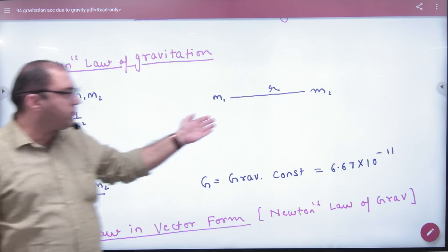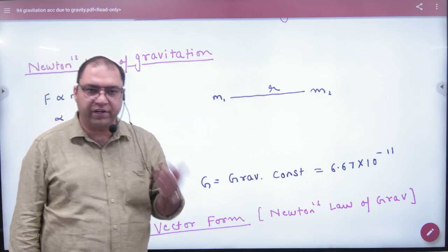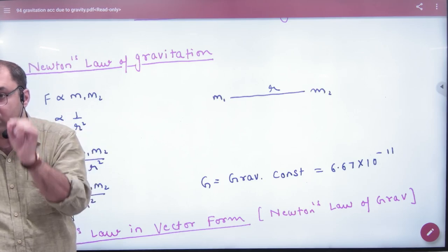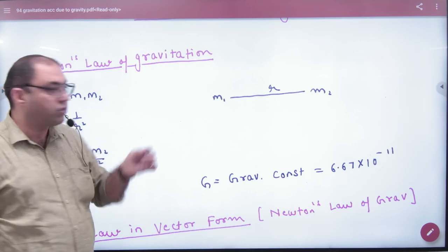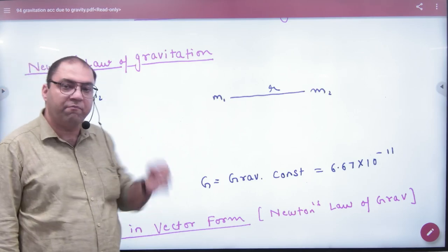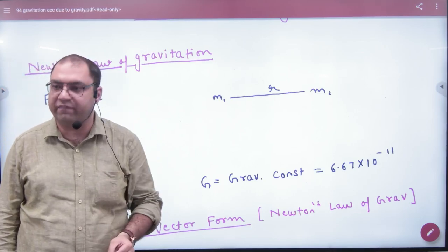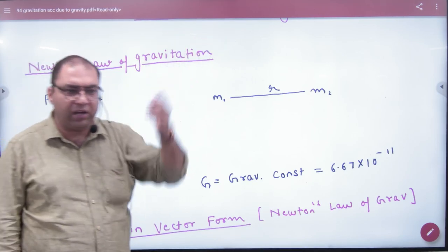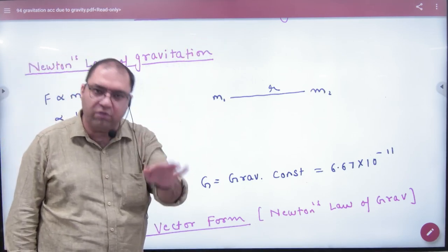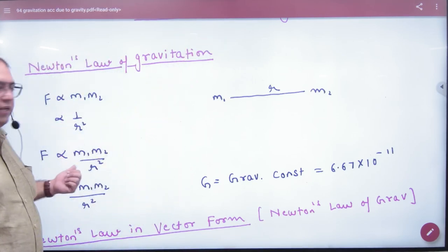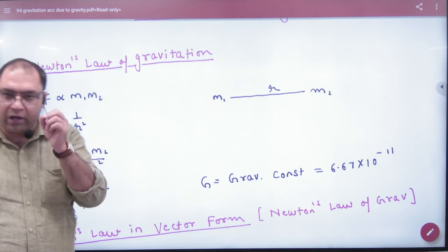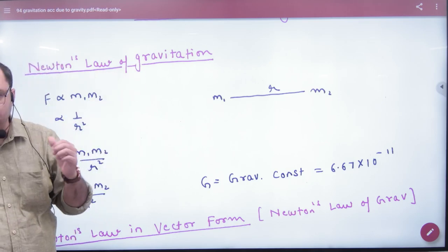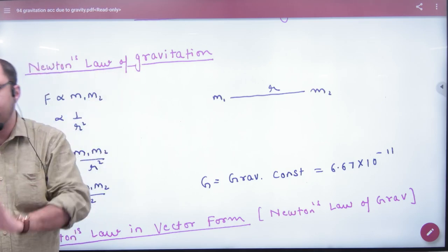Remember, there are two objects: Mass M1 and M2, and these are point masses. This formula is valid for point masses. Do you think this is not valid for the Earth and Jupiter? It is valid, but we work with integration. So this formula is valid for point masses.